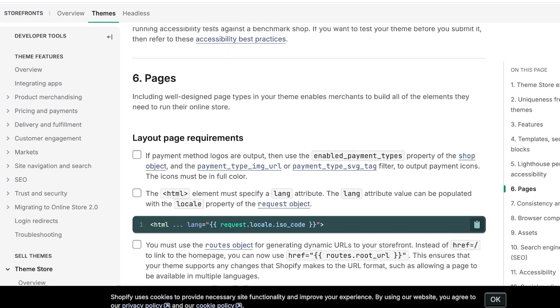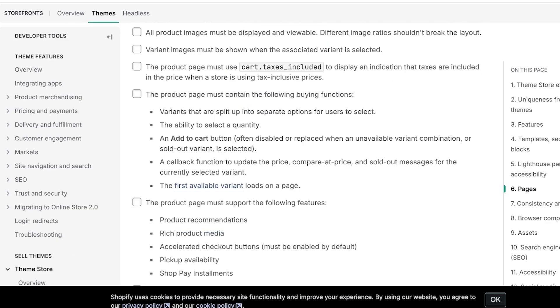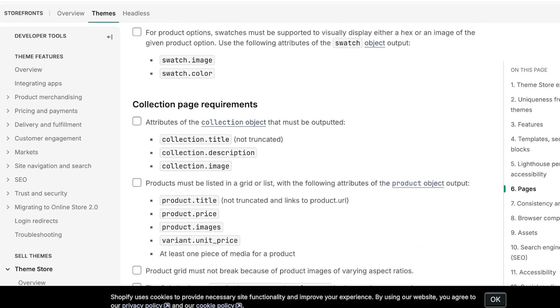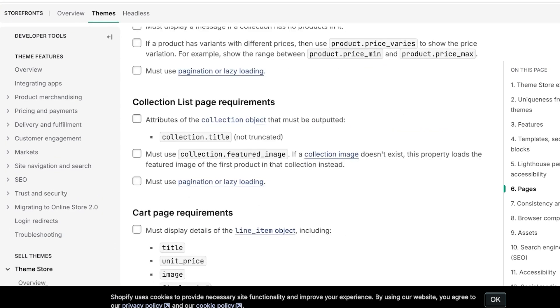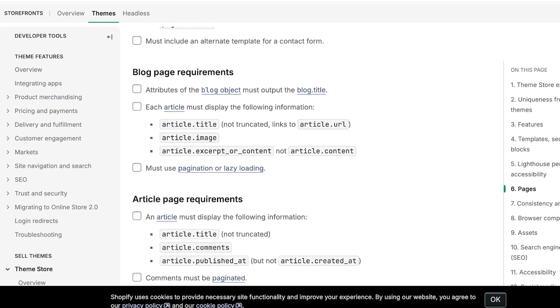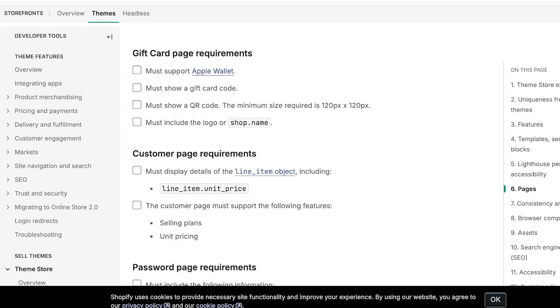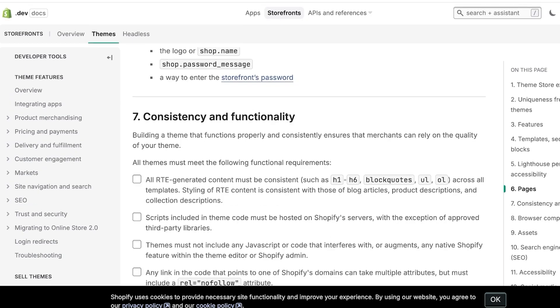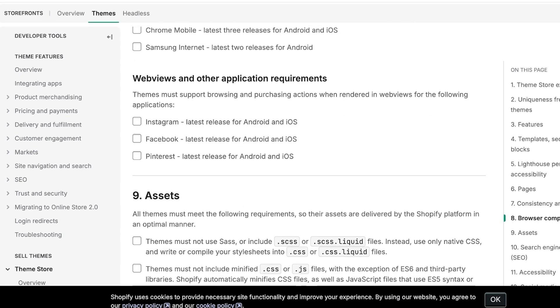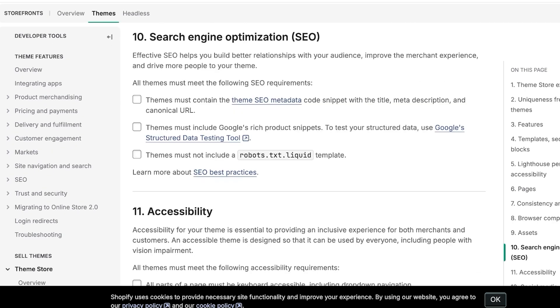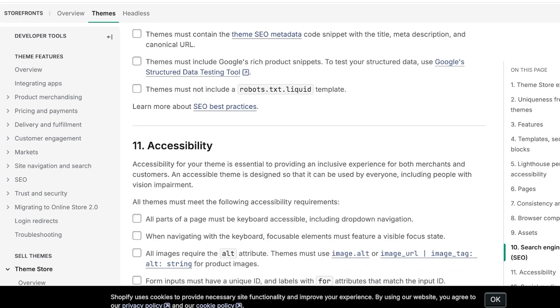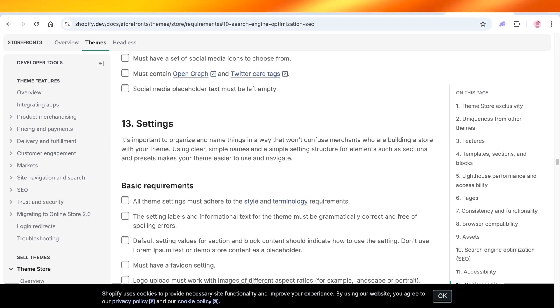Then it needs to have well-designed pages that people can customize. And then you have collection page and each individual pages requirement. You can go through this article in detail because it lists everything your theme needs to have and I do recommend going through it before you start building because this gives you a better idea and structure of how you should be building your theme so that it is accepted and can be sold on the Shopify marketplace.